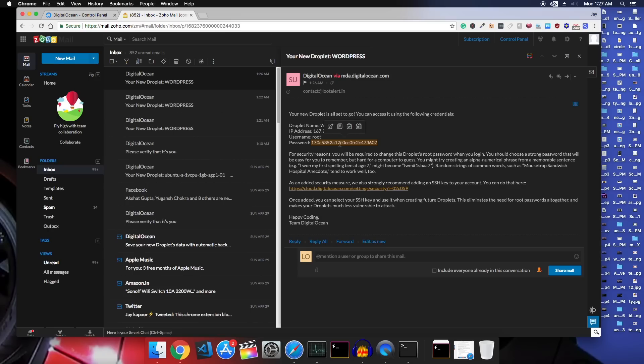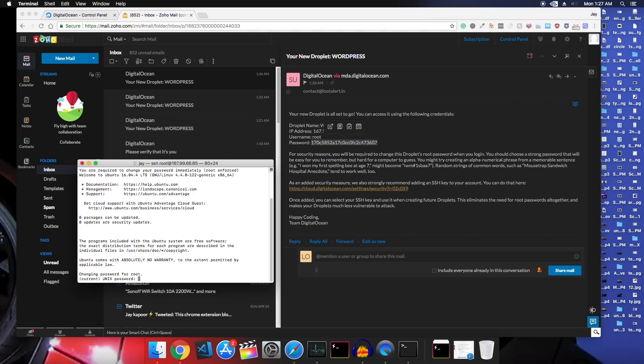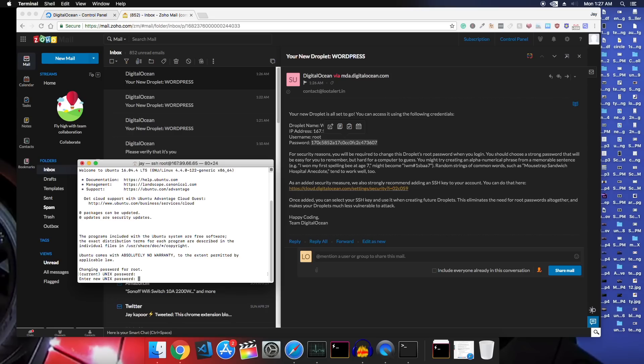It will ask for a password and that password is in your email. So check your email, copy the password, paste it here, press enter. Enter the password again, set a new password and that's it. We are now in the server.